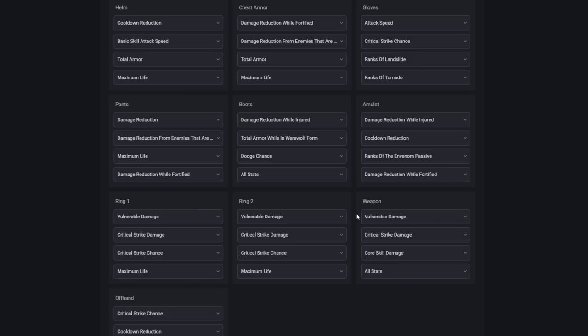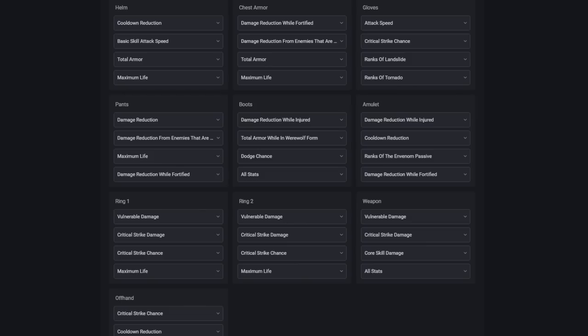On our weapon, we'll take vulnerable damage, critical strike damage, core skill damage, and all stats. Feel free to take anything useful instead of the all stats. On our offhand, we'll take critical strike chance, cooldown reduction, damage reduction while fortified, and damage reduction from enemies that are poisoned. Other useful stats you could take here would be basic skill attack speed or barrier generation.